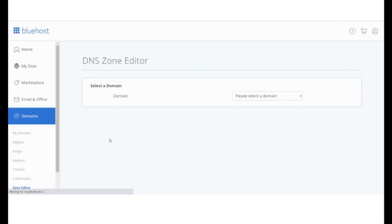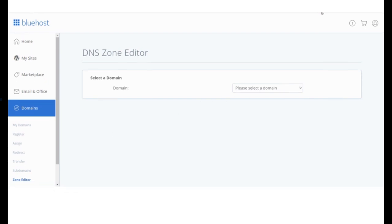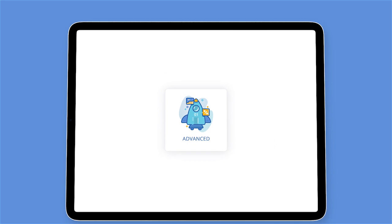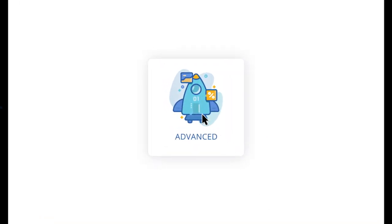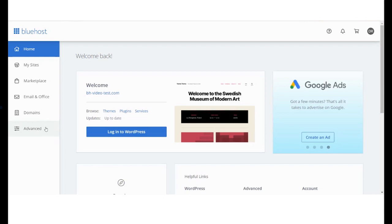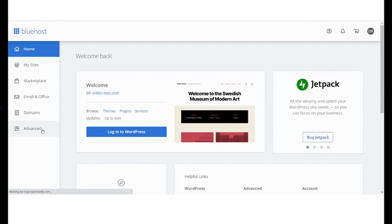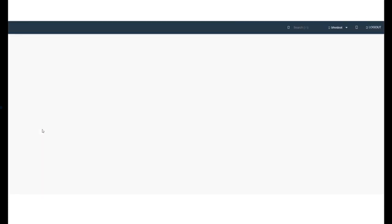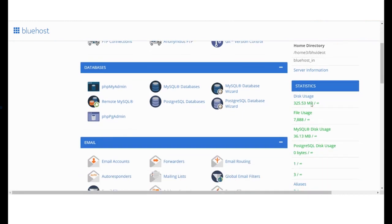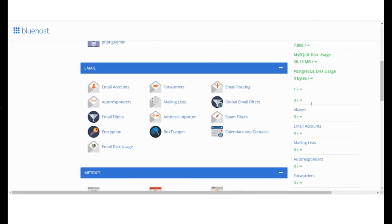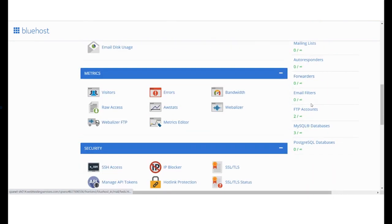Edit or update a DNS zone. This is the gateway to your cPanel, the backbone of your website. From the advanced section, you can manage the minutest details of your website.